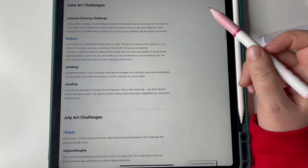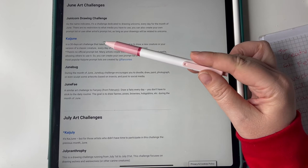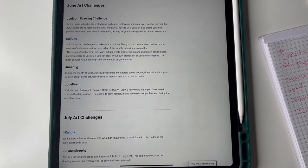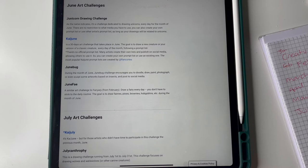Unicorn, drawing unicorns. Kaijune, the goal is to draw a new creature or your version of a classic creature. I like the idea of that one but that's very similar to Creatureanuary isn't it? June Bug: during this month you doodle, draw, paint, photograph, that's just doing whatever.